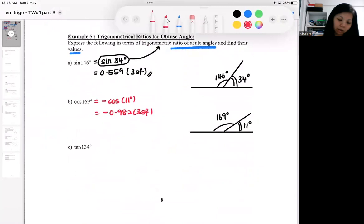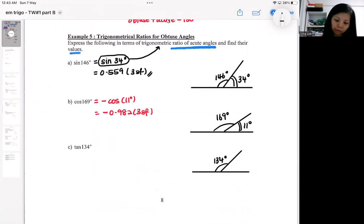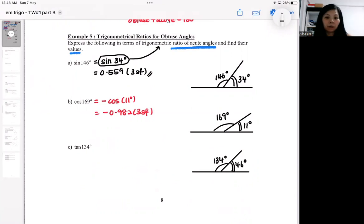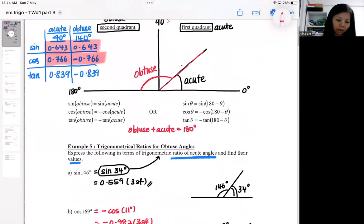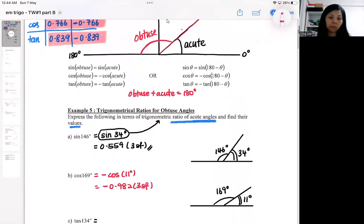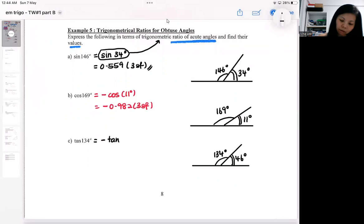For the next one, find the acute neighbor. For the angle 134 degrees, the neighbor is 46 degrees. This neighbor plays an important role in helping you get ratios from triangles later on. We realize that for tangent, they are also negatives of each other. So tangent 134 equals negative tangent 46.